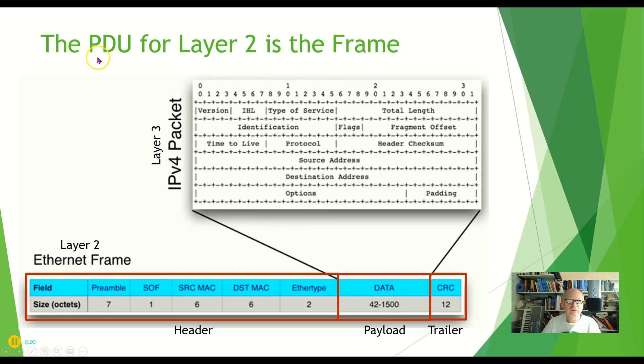So the PDU for layer 2 indeed is the frame. Now what does that frame look like?